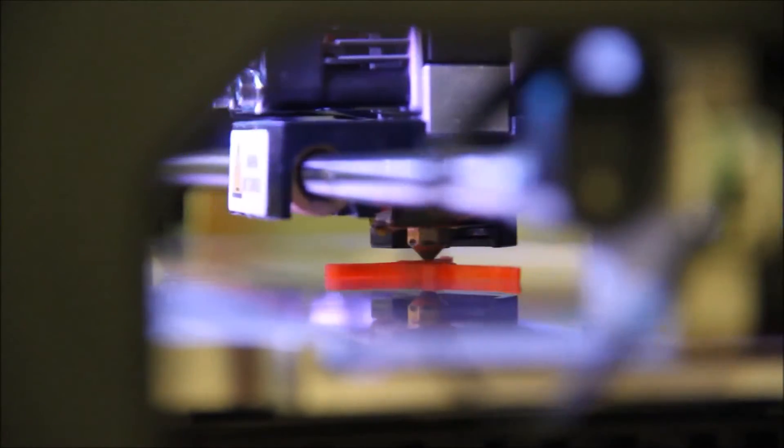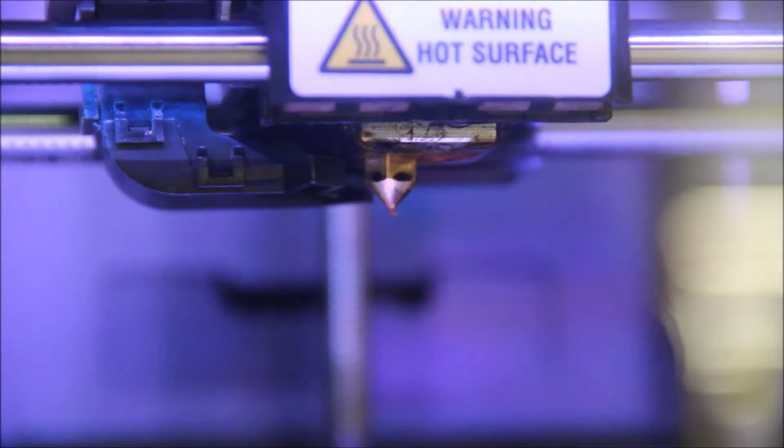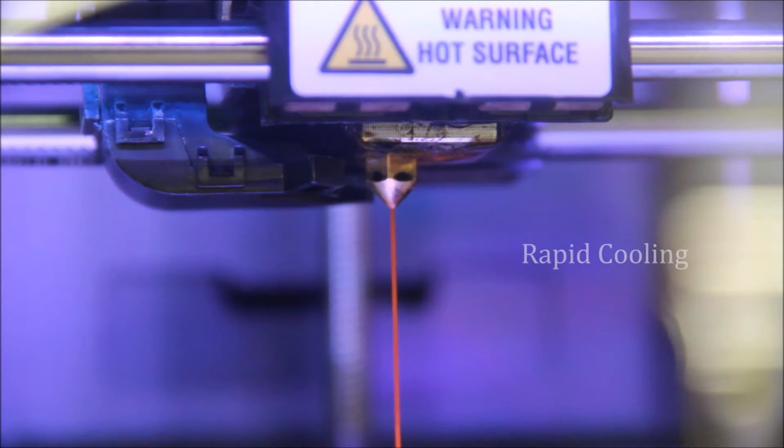The automatic part removal system involves research into many aspects of the 3D printer, such as the build plate, rapid cooling, and the sweeper.